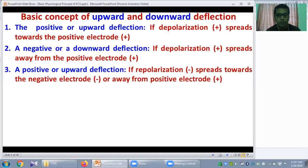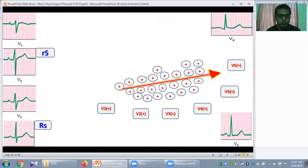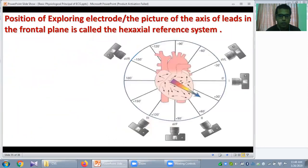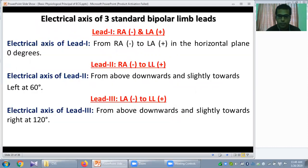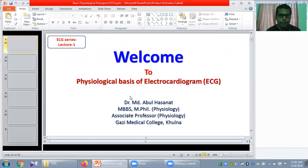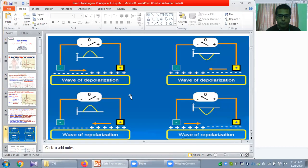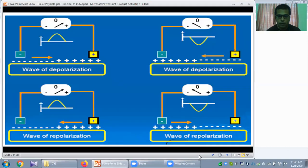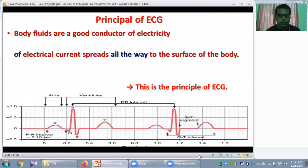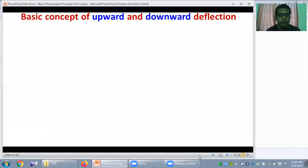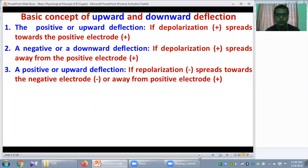In case of repolarization, when the repolarizing current — that is the negative current — moves toward the negative electrode or away from the positive electrode, that will produce a positive or upward deflection.